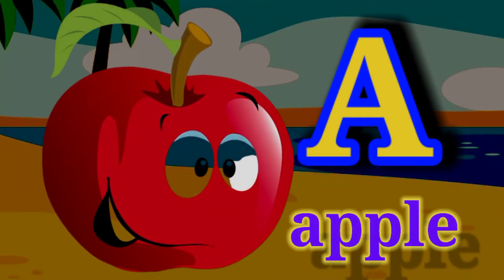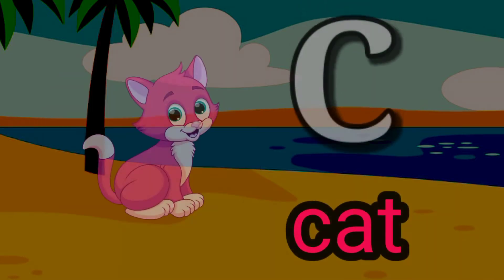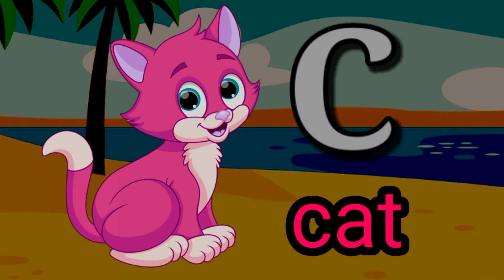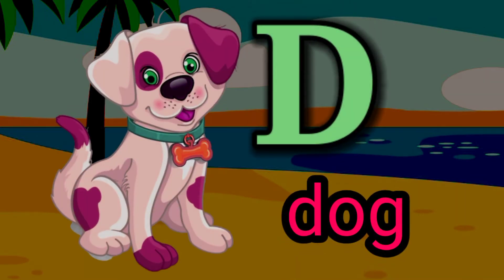A for apple. B for ball. C for cat. D for dog.